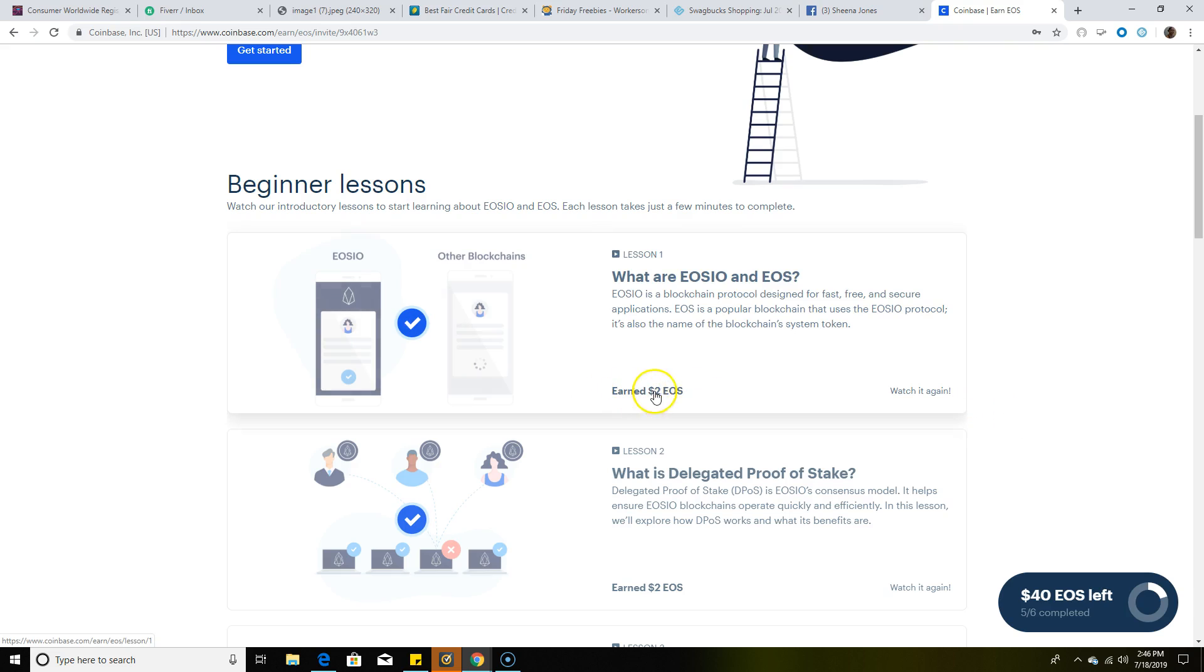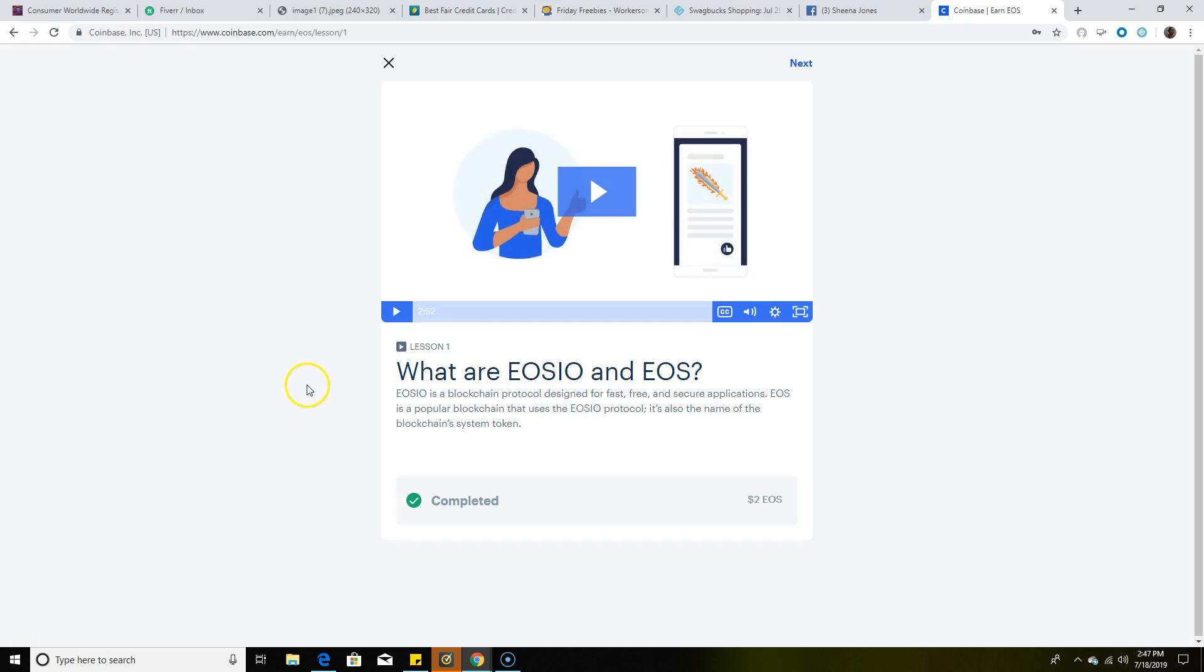As you can see, I've already watched these videos. Once you watch the videos, you're going to have a blue check. This is what you're simply going to do: you're going to click on lesson one and watch this video.